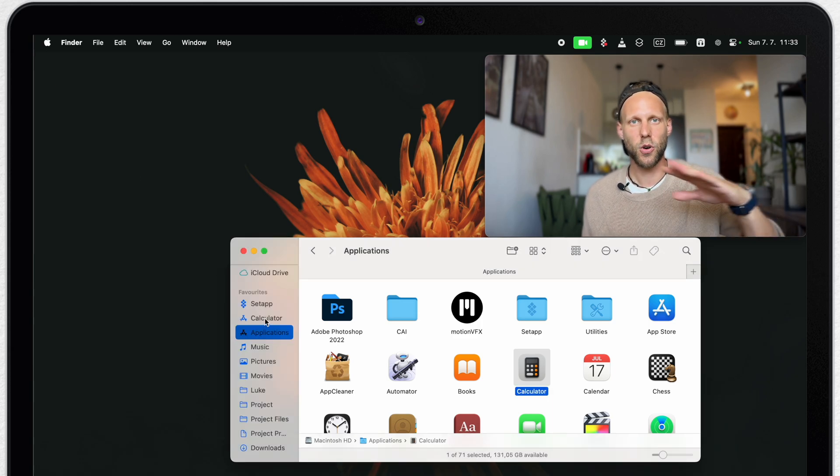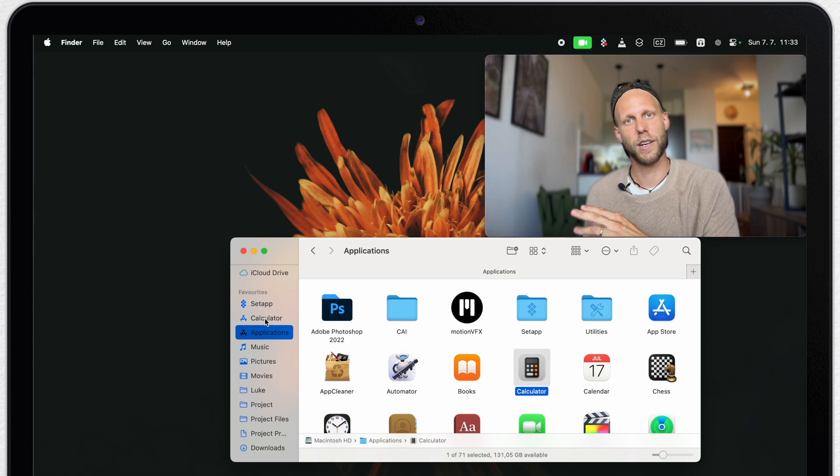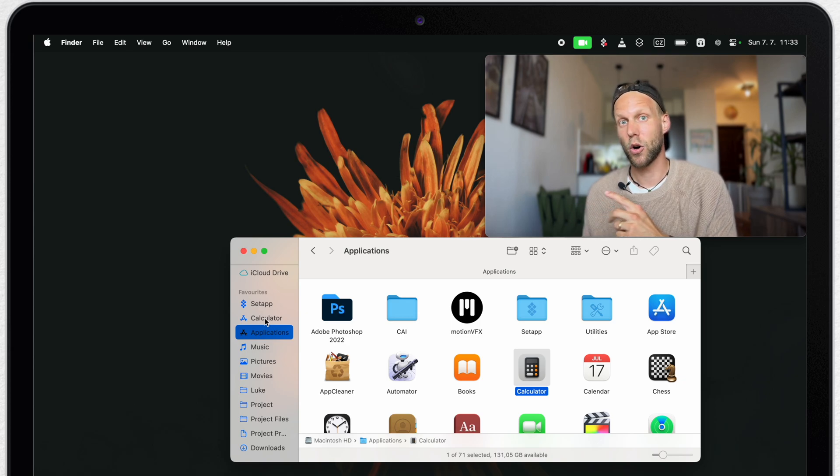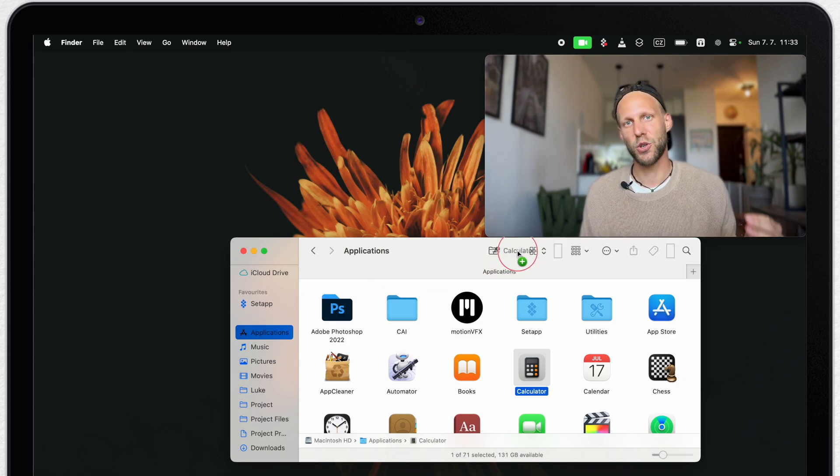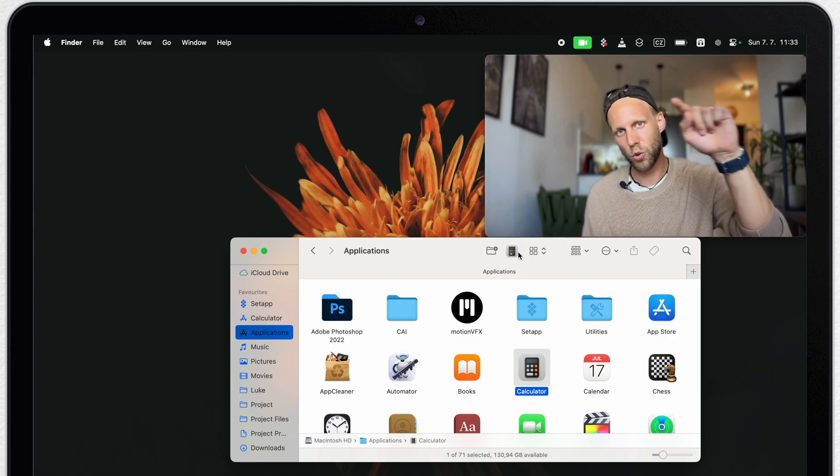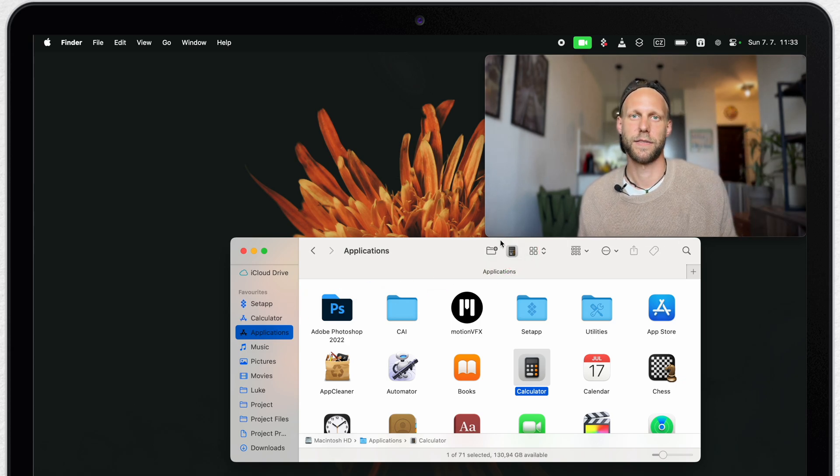And you are not limited only to the sidebar. You can also command drag and drop it into the toolbar on top.